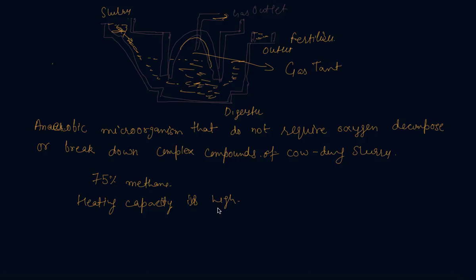So this is all about biomass. In the next lecture, we will discuss about wind energy, which is also improvement in the technology. Stay tuned for the next lecture on wind energy. Thank you. Happy learning.